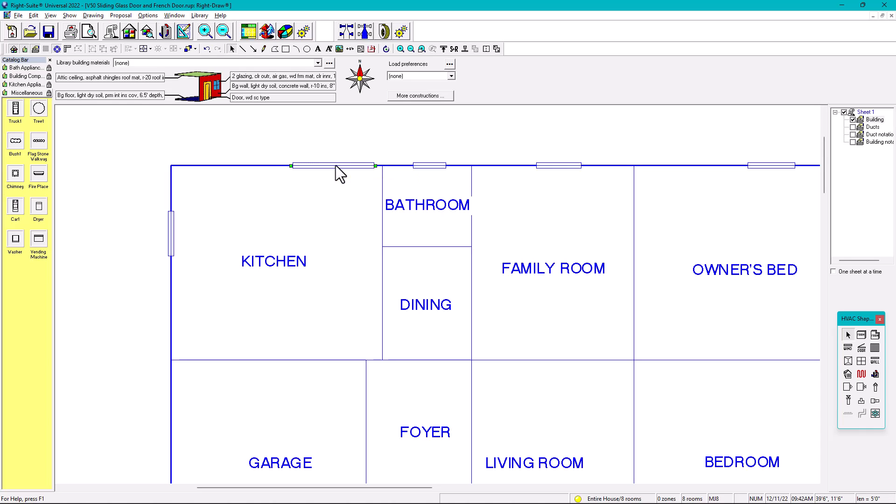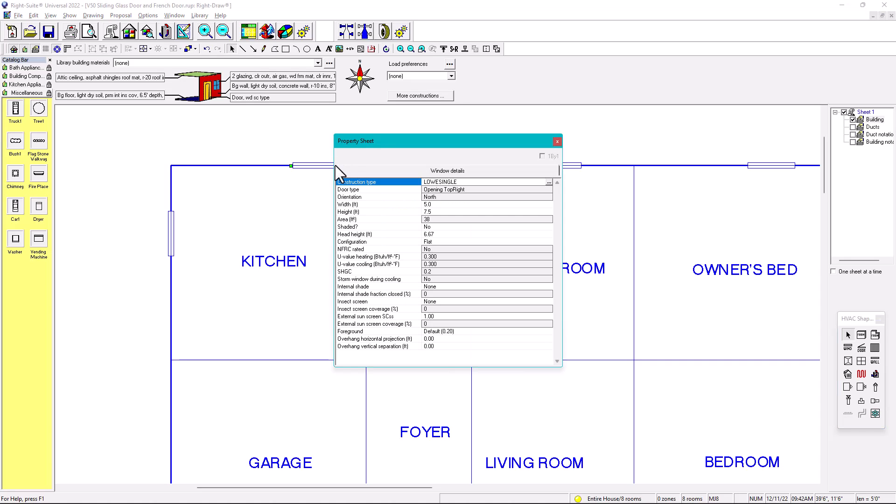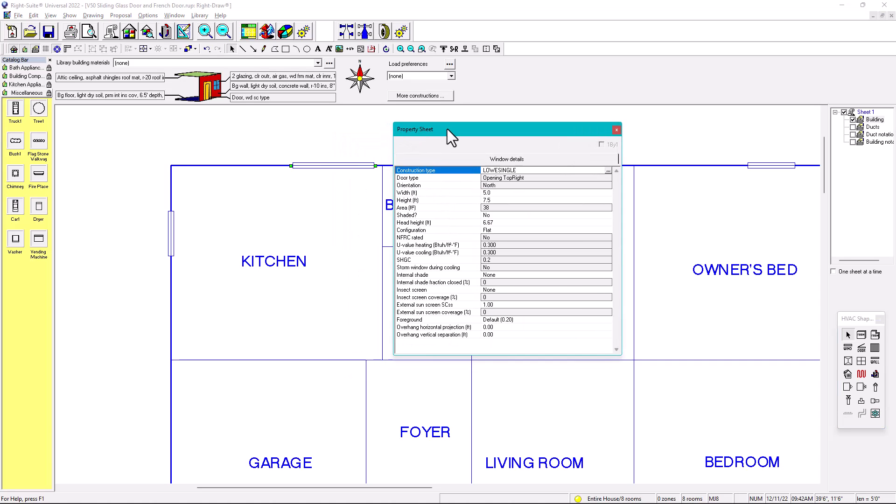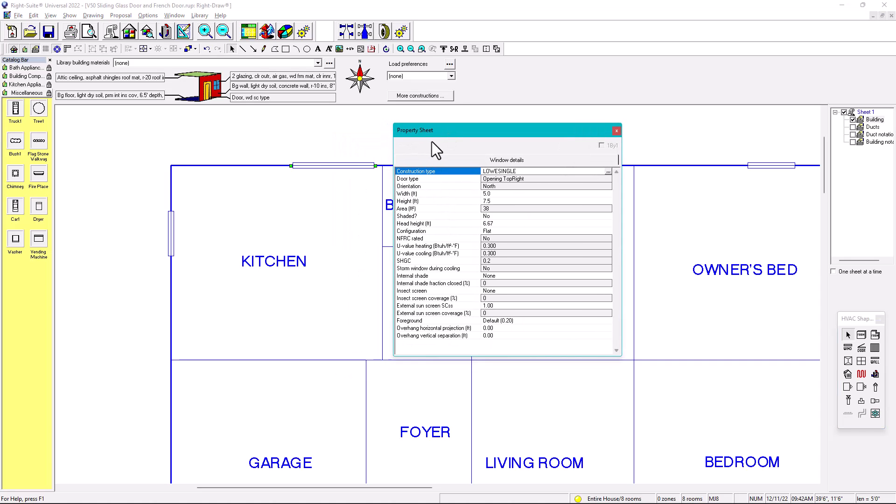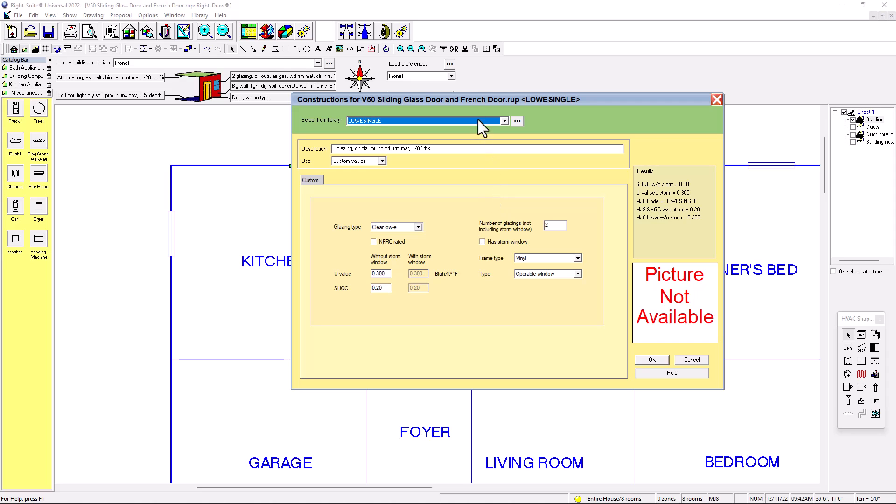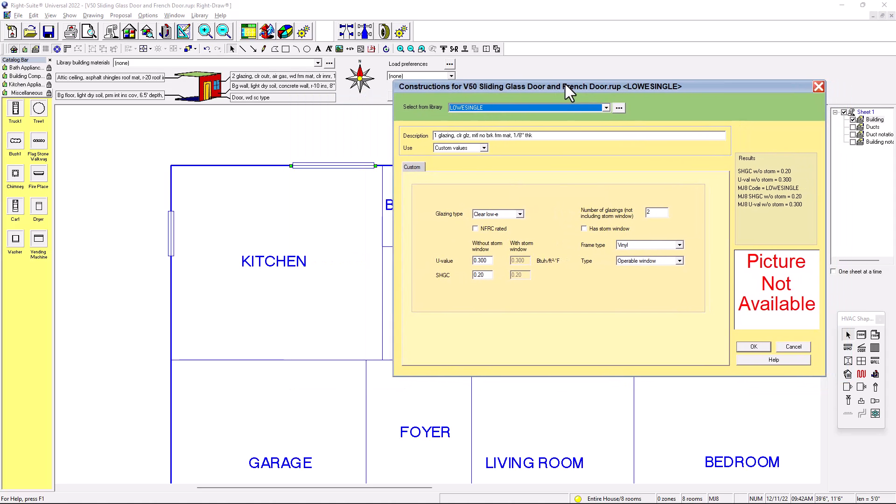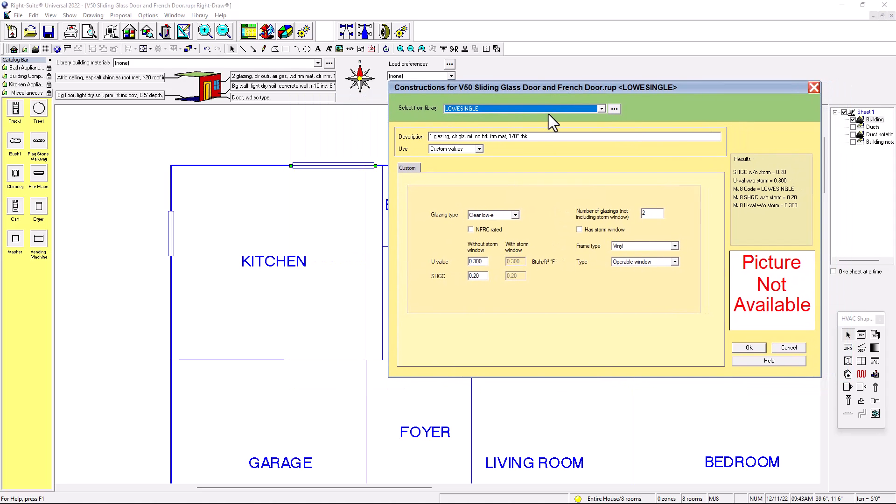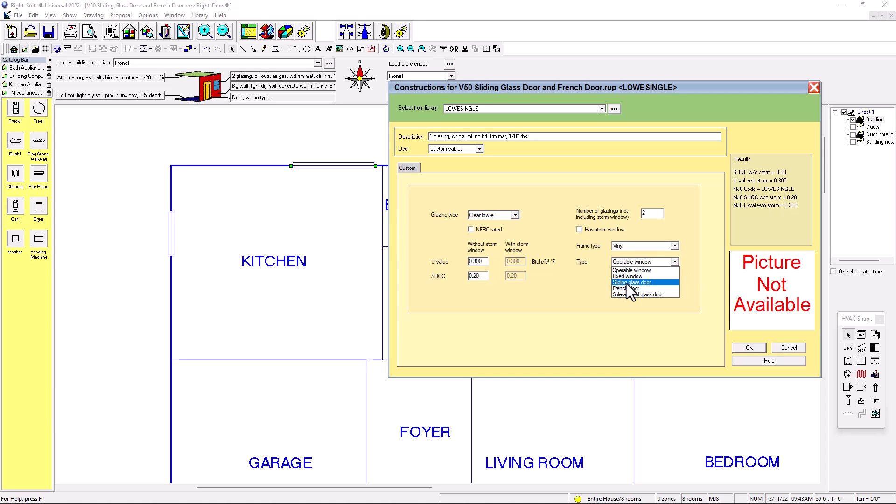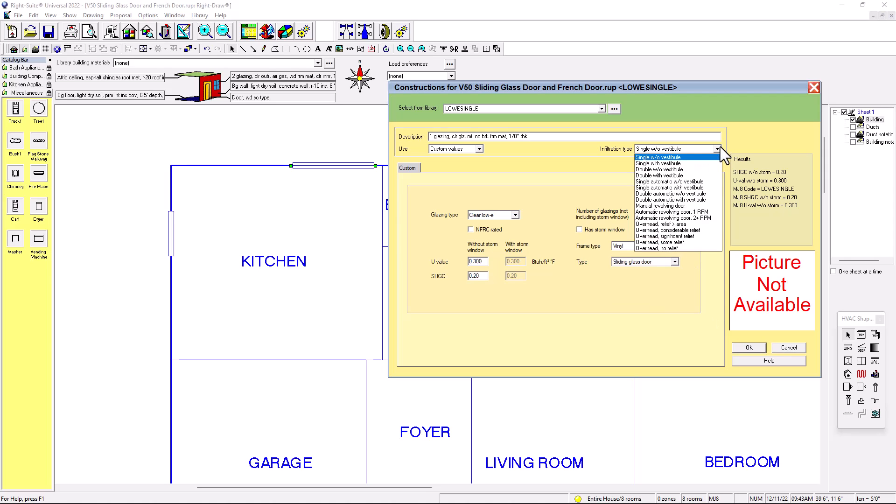You click on the window and right click and you go to the property sheet. In the property sheet, you're going to click on low E single and that's going to take you to the materials, to the material pop out window. So in here, you have the options to put in type. In type, you can choose either operable window, fixed window, sliding glass door, French door. So let's choose sliding glass door. Sliding glass door, single without vestibule.